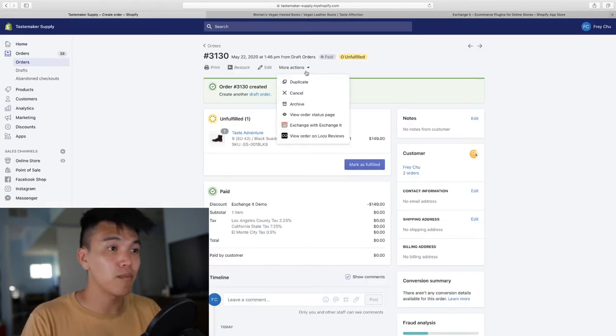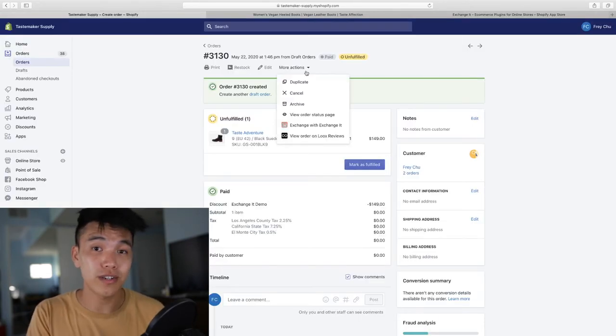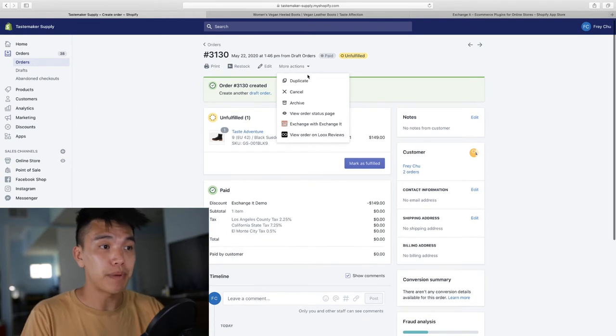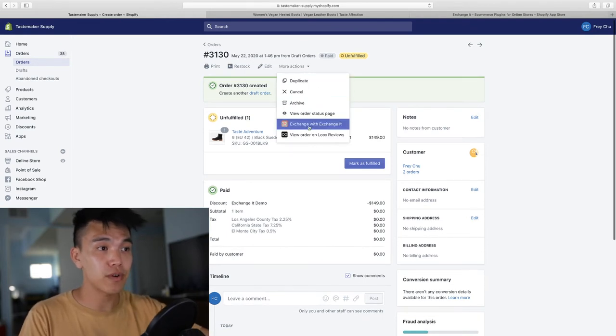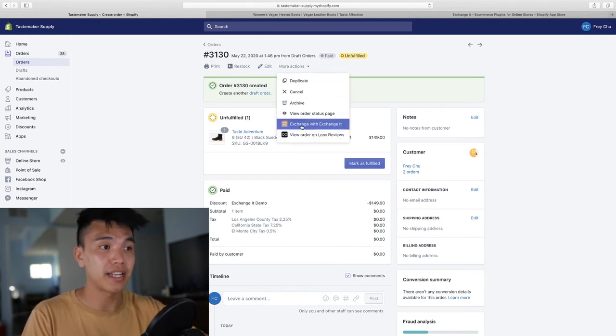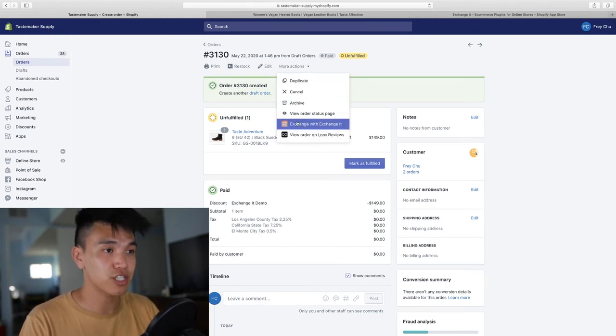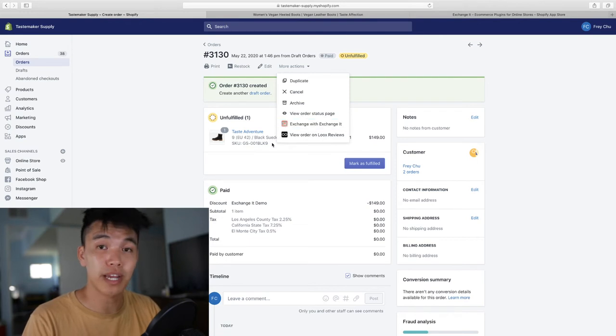It's a lot of clicks. Once you actually install the app, it builds into your backend right here. You can see Exchange with Exchange It appears right here.